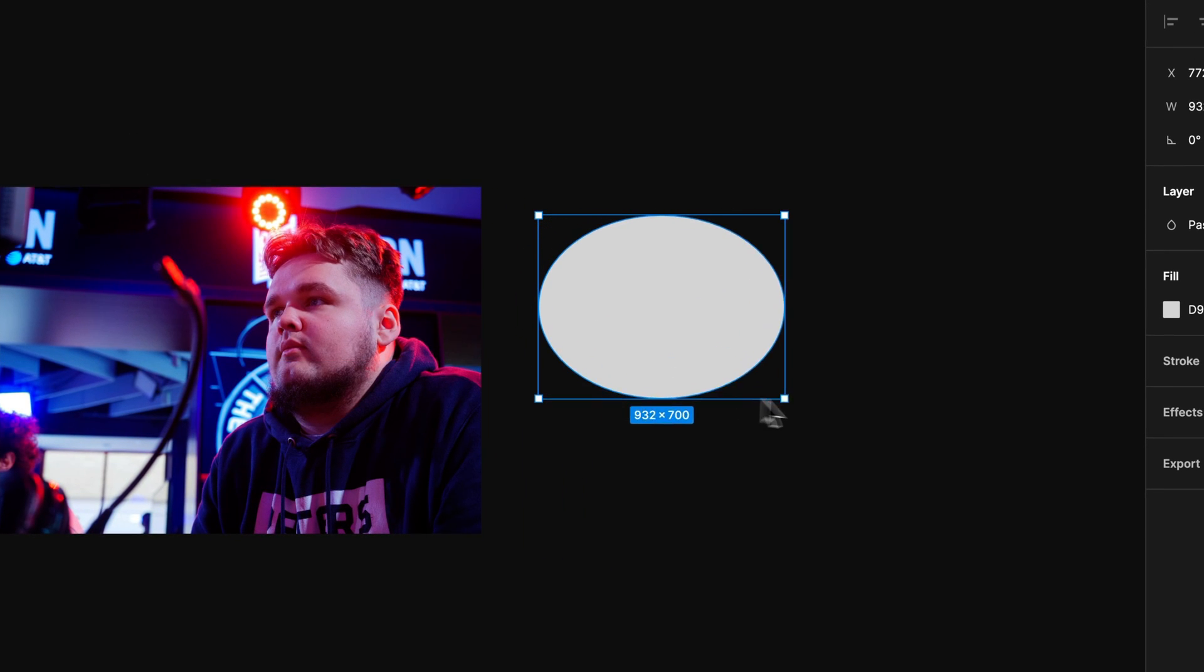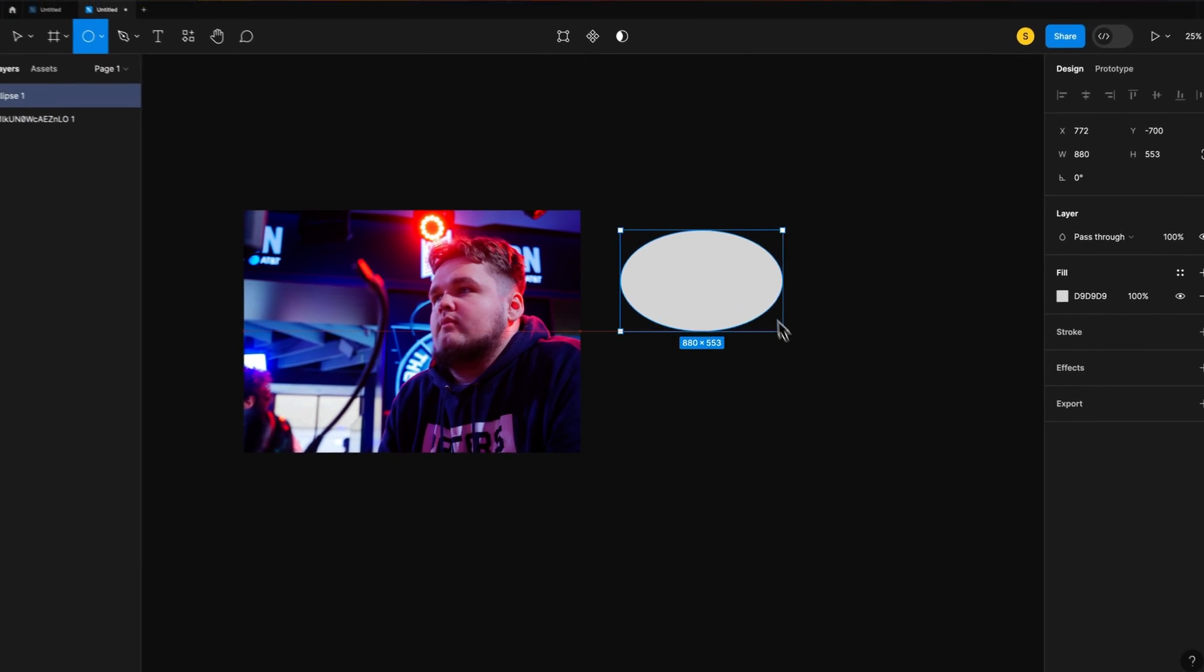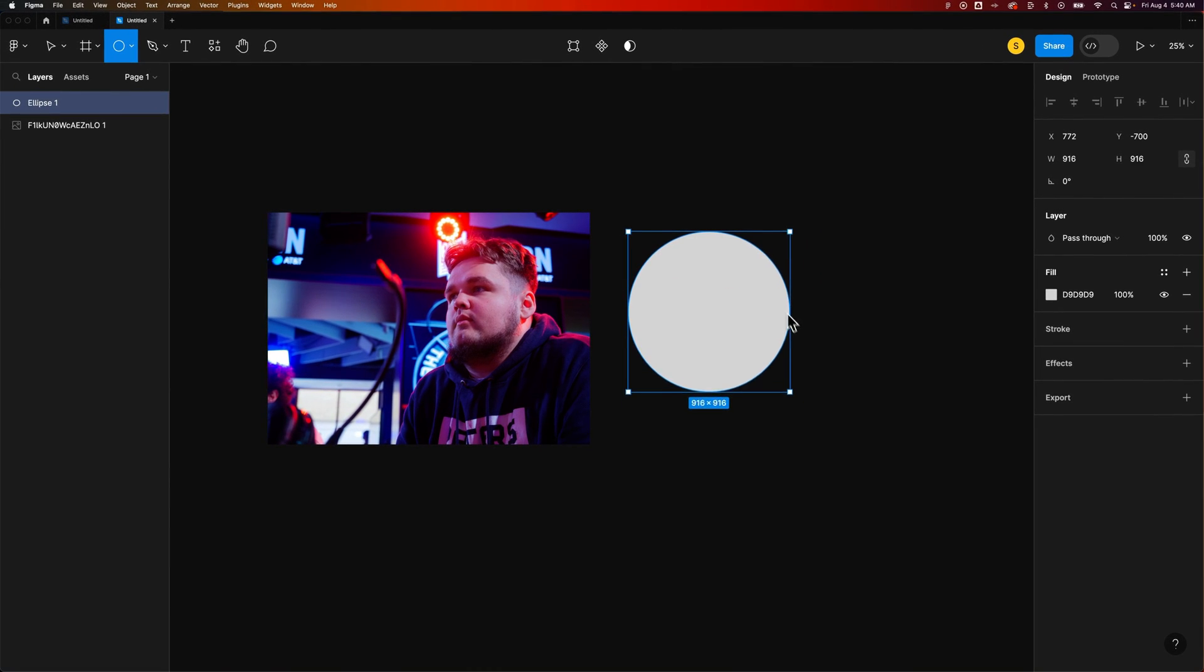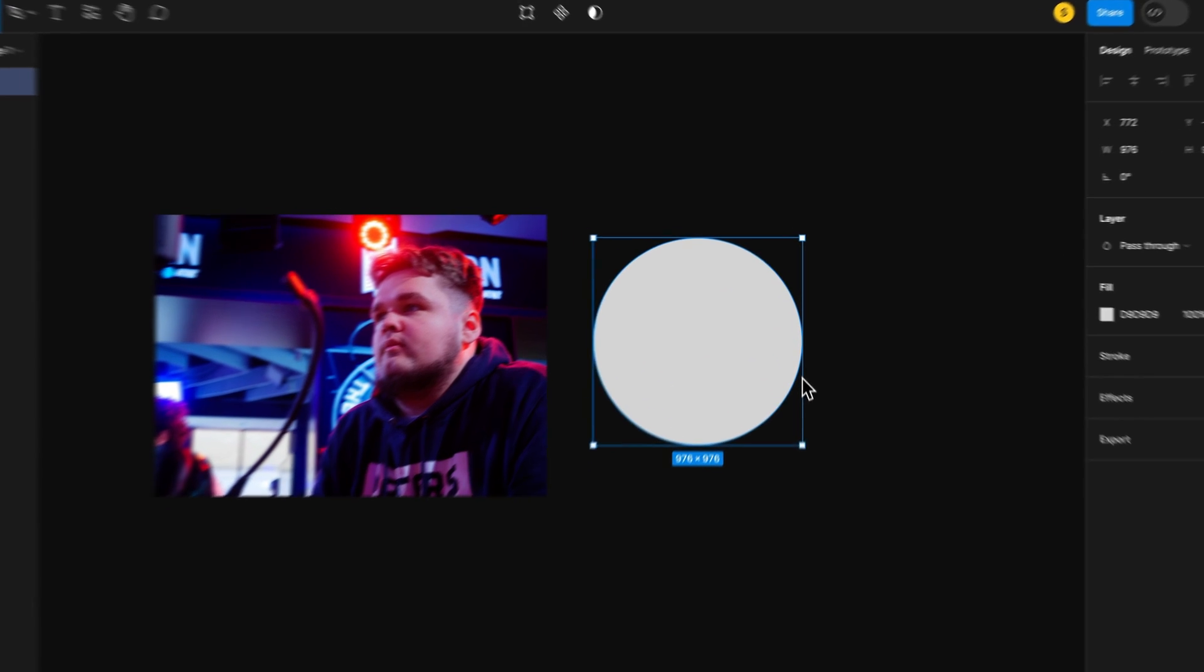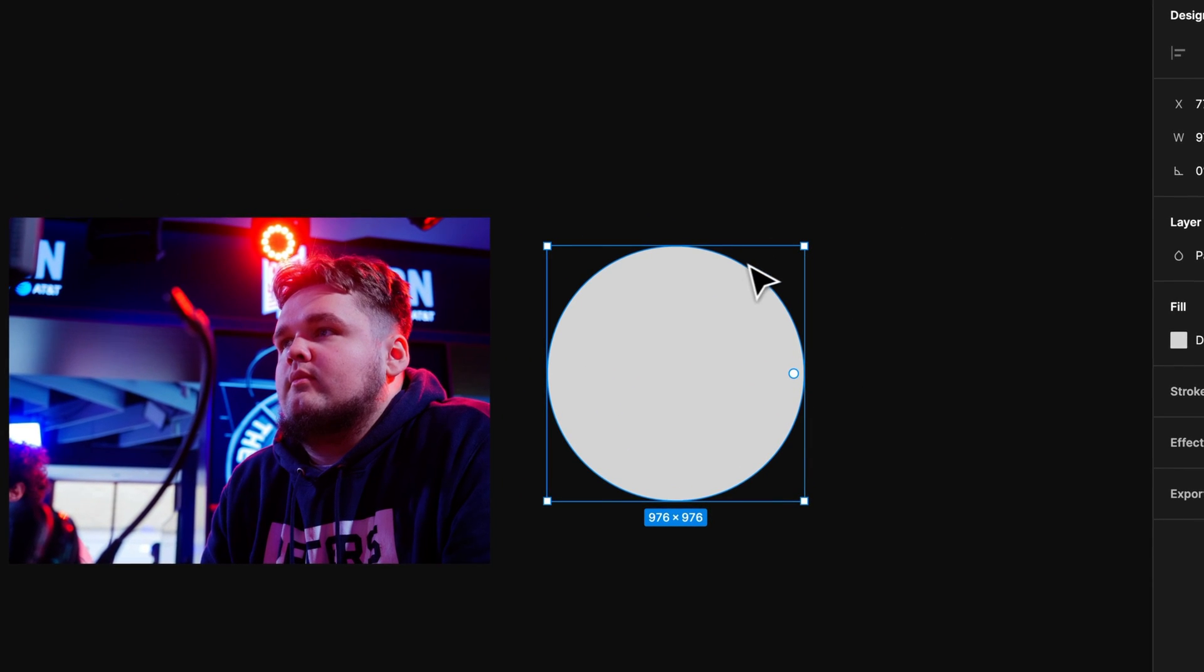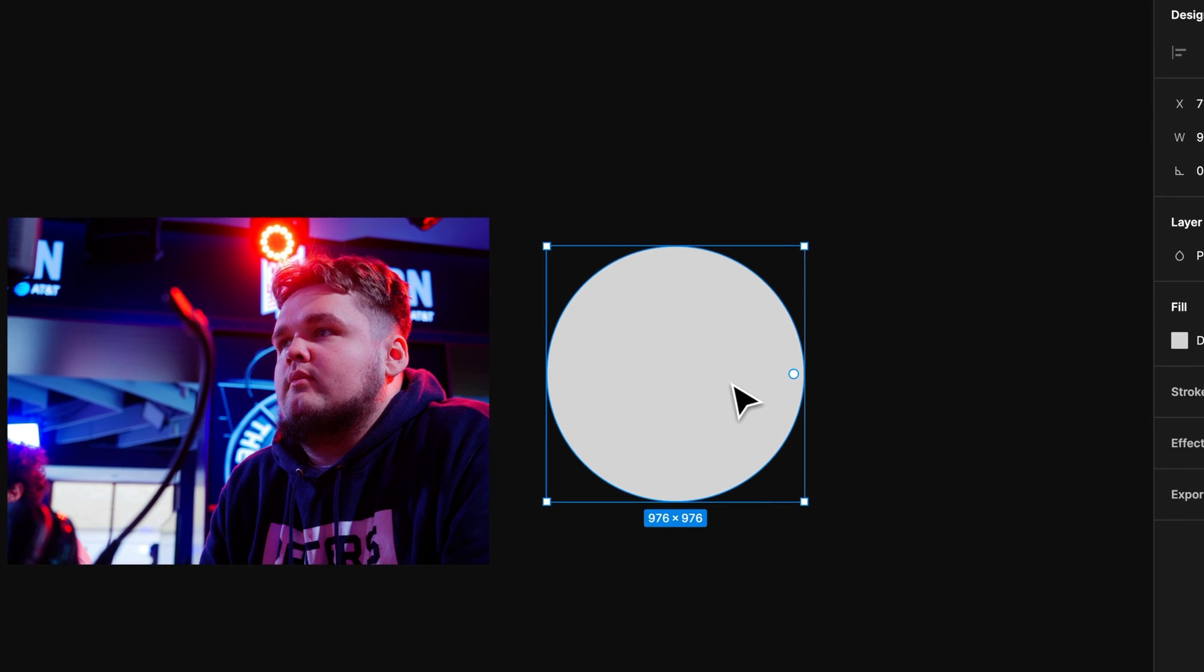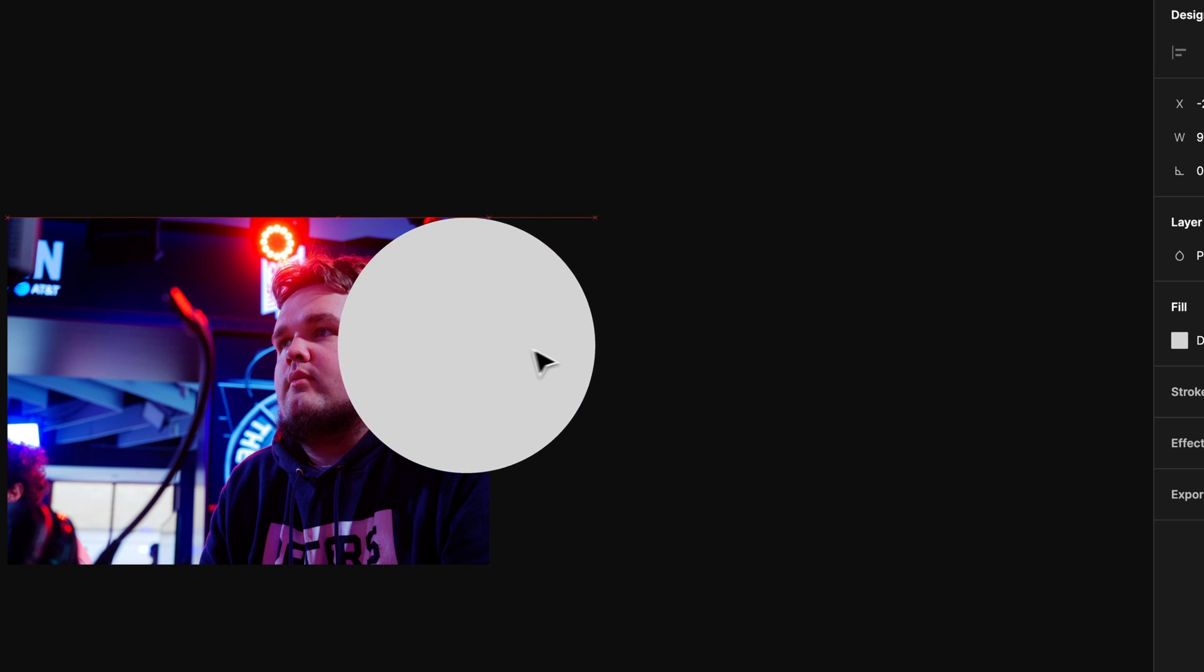I can click and drag to start making some kind of ellipse and I can hold shift to make sure that's a perfect circle. Once I have that shape created, I'm going to drag it over the top of my image here.